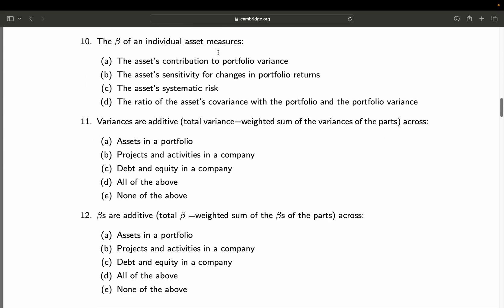Question 10: The beta of an individual asset measures — A: the asset's contribution to portfolio variance; B: the asset's sensitivity for changes in portfolio returns; C: the asset's systematic risk; D: the ratio of the asset's covariance with the portfolio and the portfolio variance. This is a tricky question by design, as all answers are right. It is the asset's contribution to portfolio variance, it measures sensitivity for changes in portfolio returns, it is by definition the systematic risk, and it is mathematically defined as the ratio of the asset's covariance with the portfolio to the portfolio variance. Final answer: A, B, C, D — all.